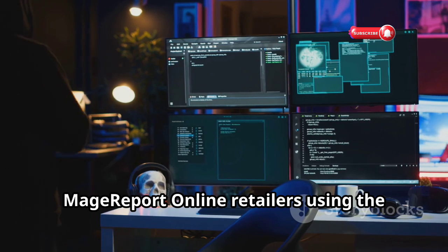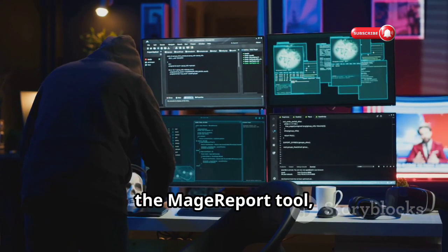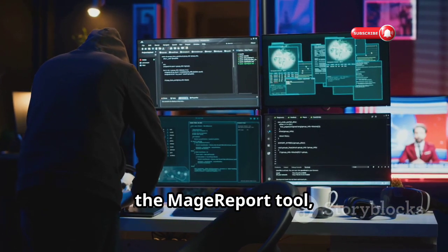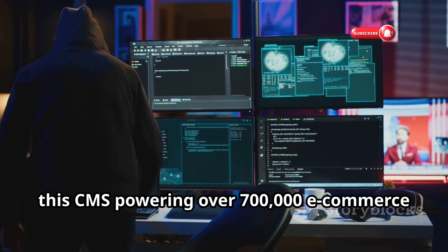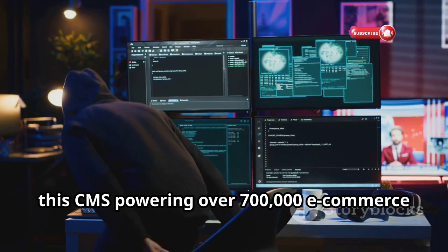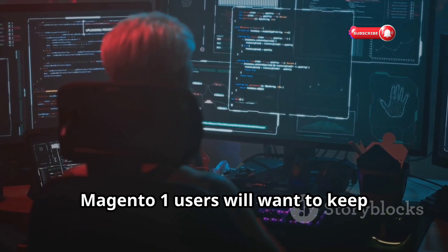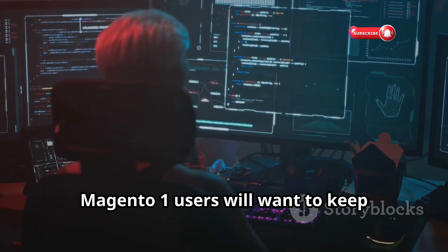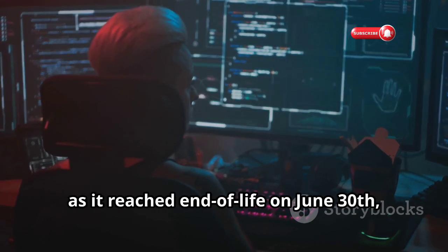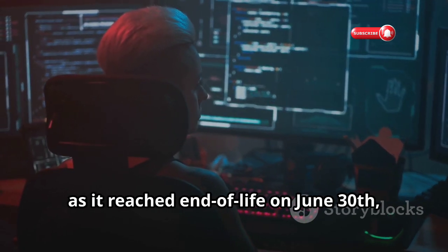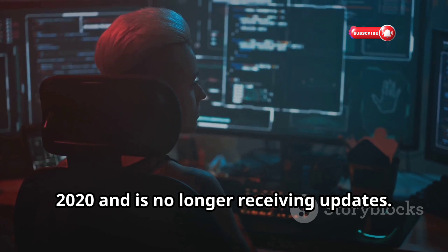Online retailers using the popular Magento 1 and 2 platforms can use the Mage Report tool, which was engineered specifically for this CMS powering over 700,000 ecommerce websites worldwide. In particular, Magento 1 users will want to keep vulnerability scanner tools close at hand, as it reached end of life on June 30, 2020, and is no longer receiving updates.